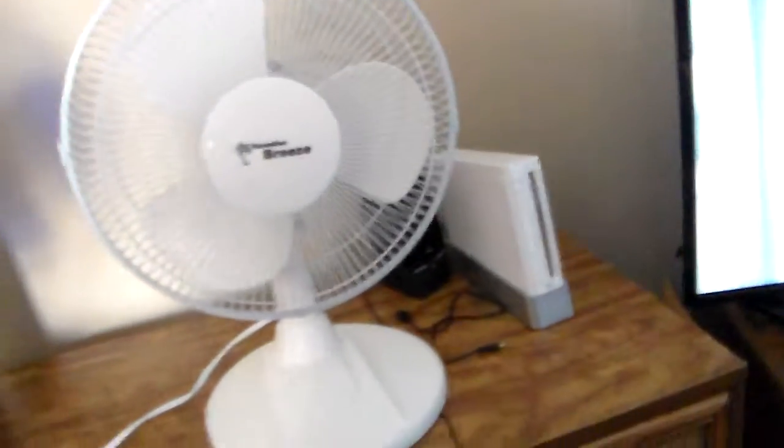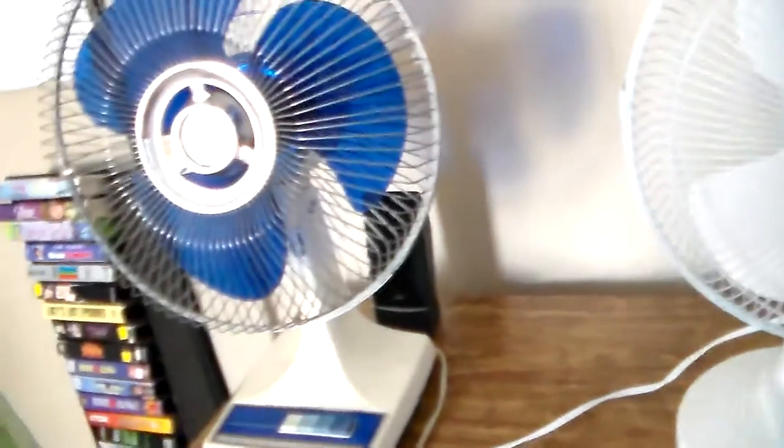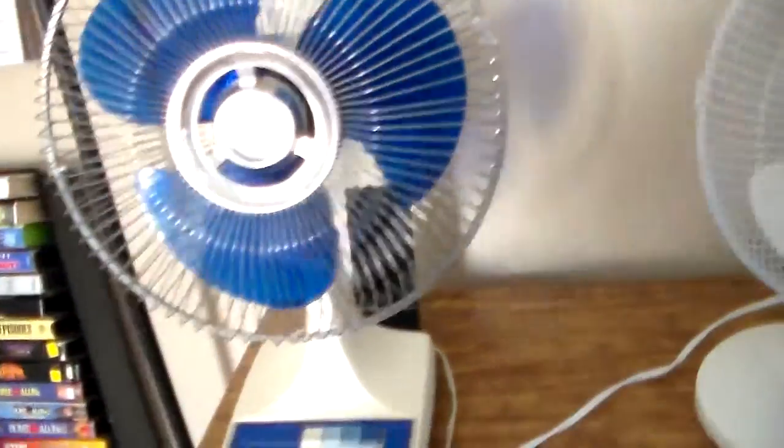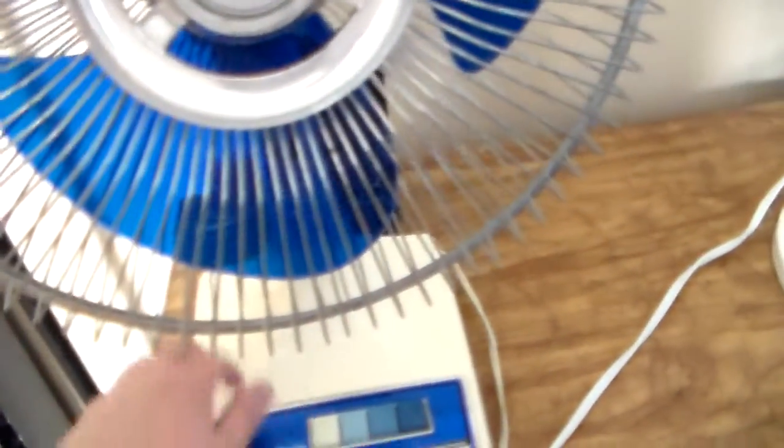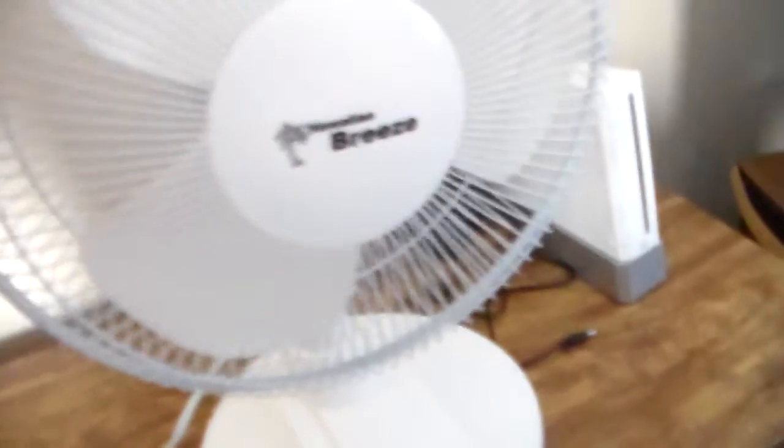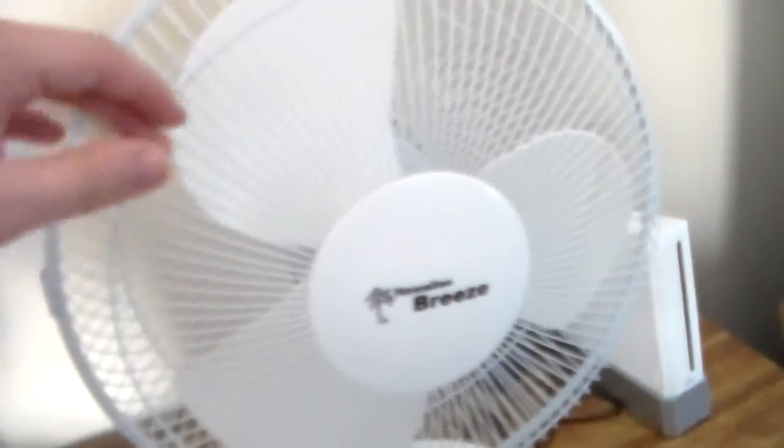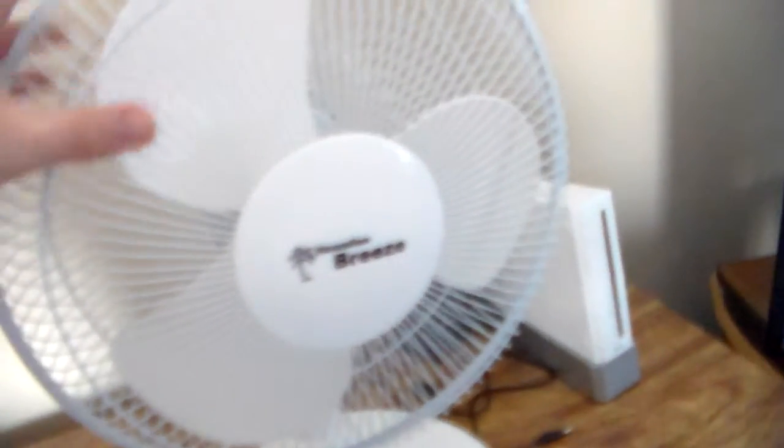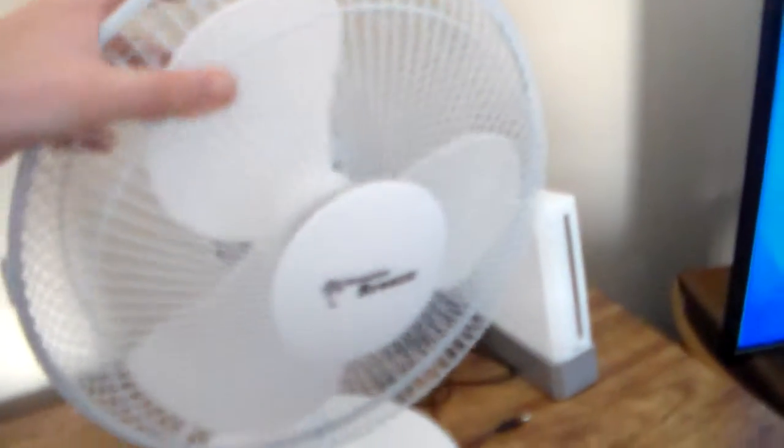So we're going to start by quality. Okay, so base is pretty much thick plastic. Grille is all metal. Cheap plastic, kind of coated and kind of very flimsy as well. This is pretty sturdy.